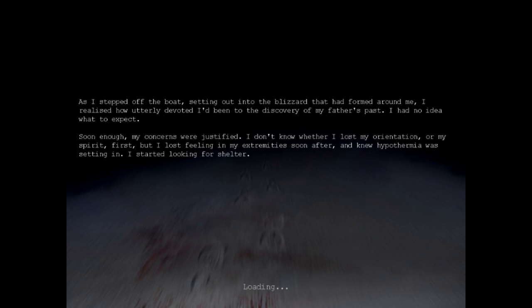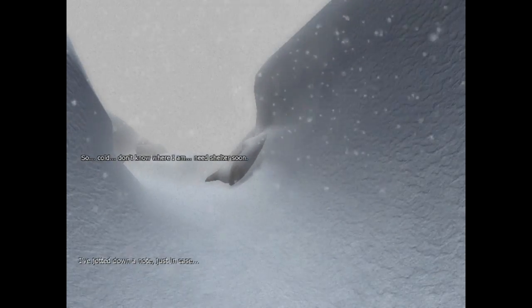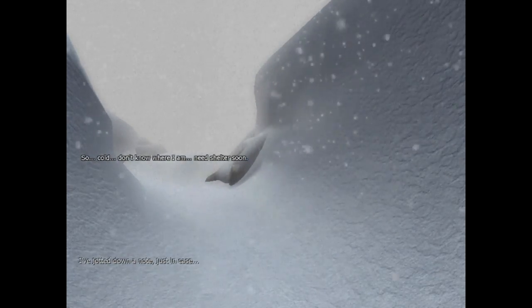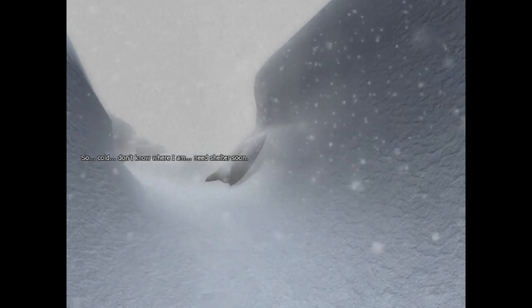As I stepped off the boat, setting out into the blizzard that had formed around me, I realized how utterly devoted I've been to the discovery of my father's past. I had no idea what to expect. Soon enough, my concerns were justified. I don't know whether I lost my orientation or my spirit first, but I lost feeling in my extremities soon after. And now hypothermia was setting in. I started looking for shelter. So cold. Don't know where I am. Need shelter.